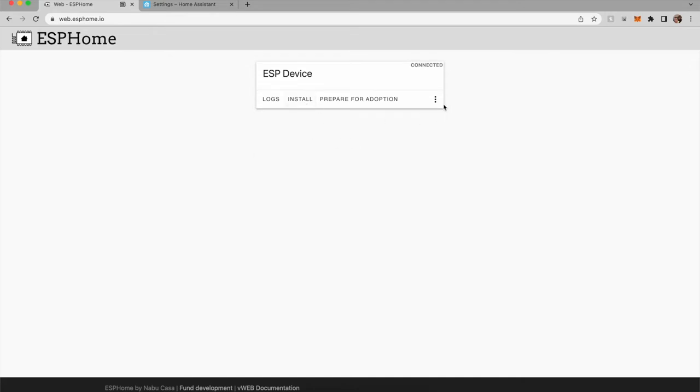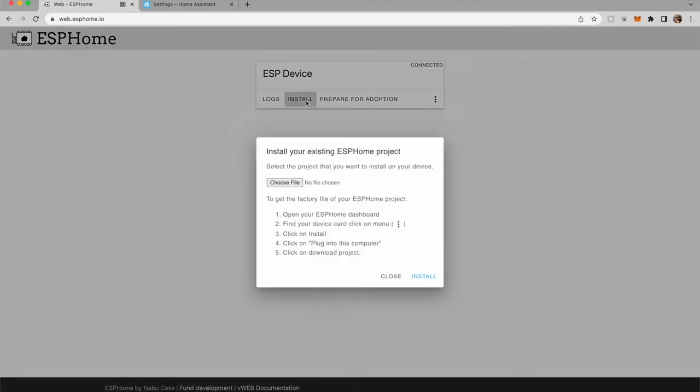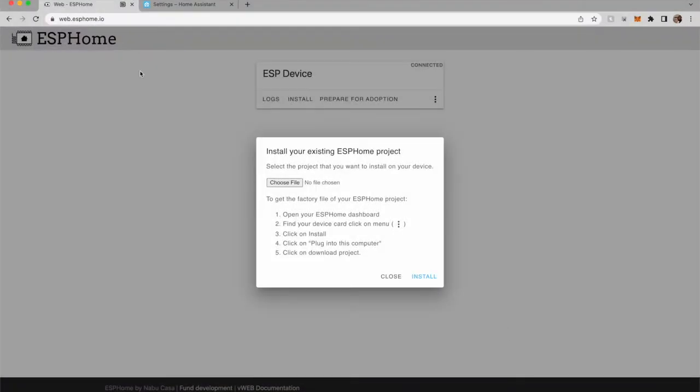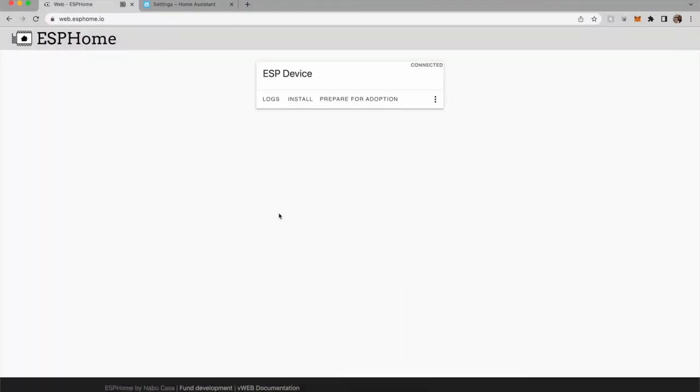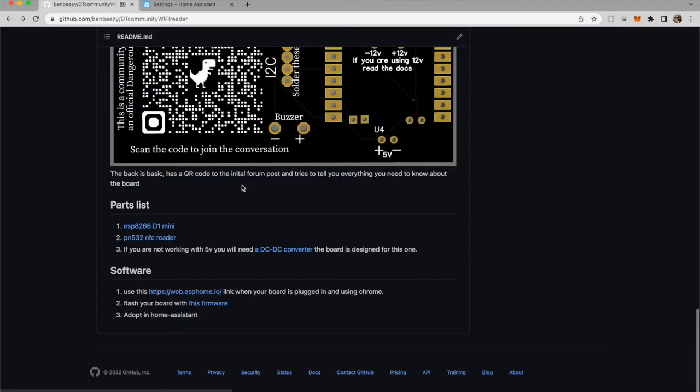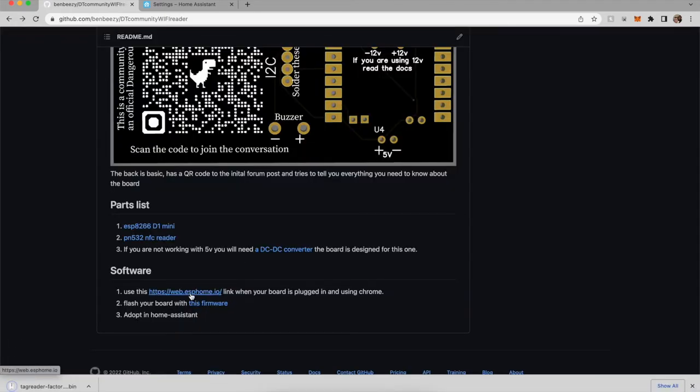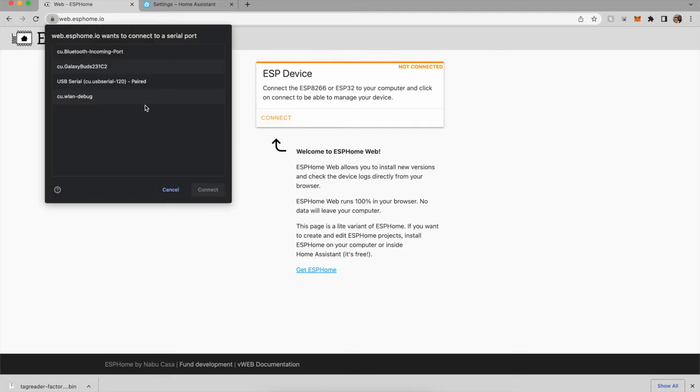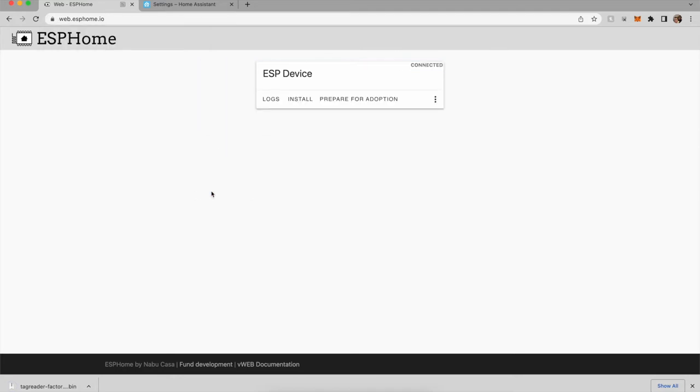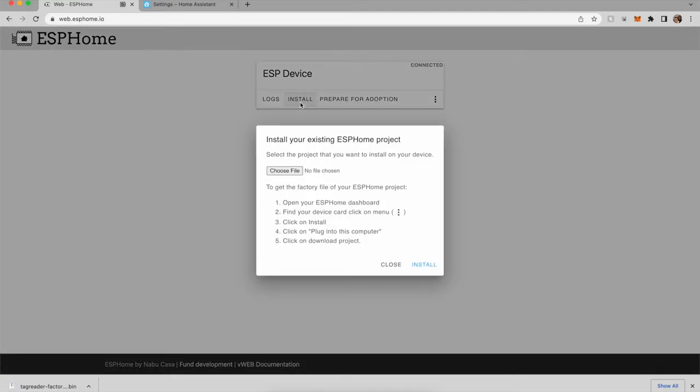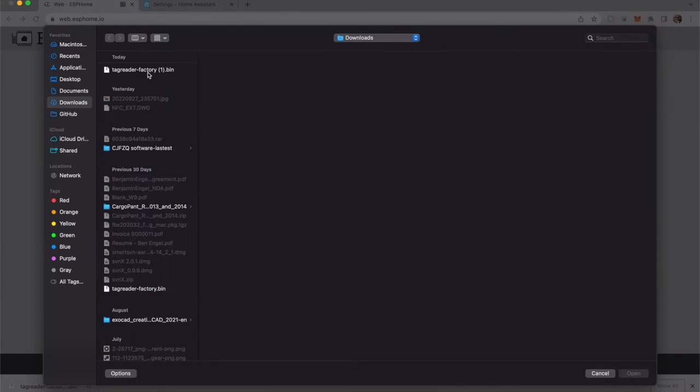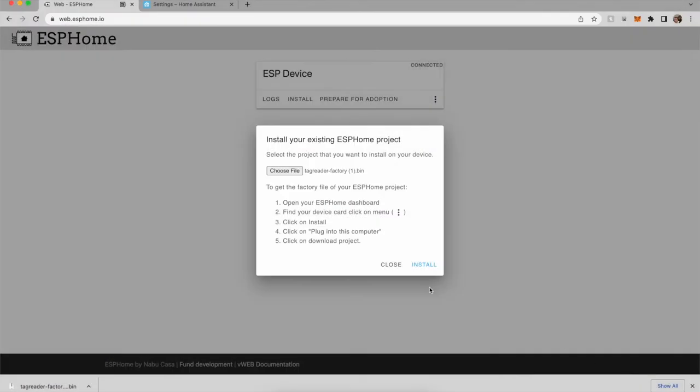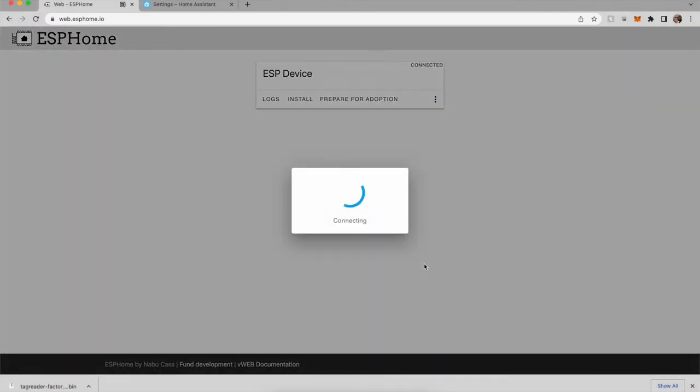We're going to say install, and we're going to have to go back here, do this firmware, install that firmware, and install.